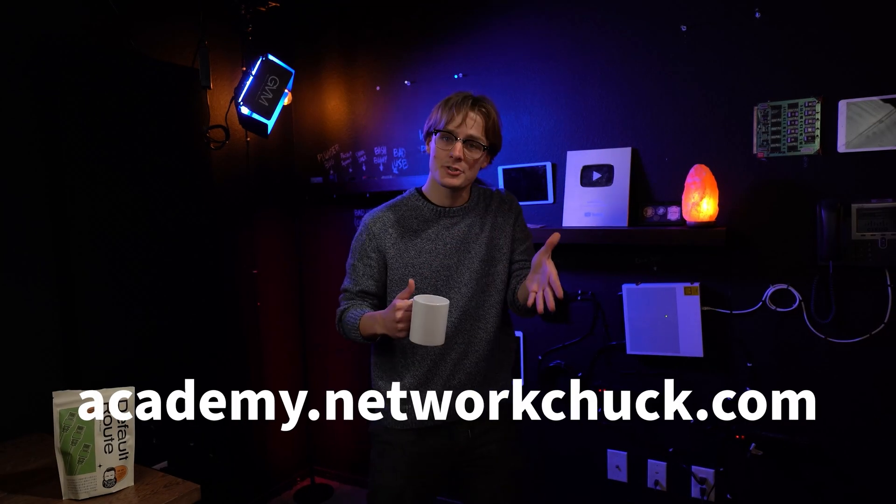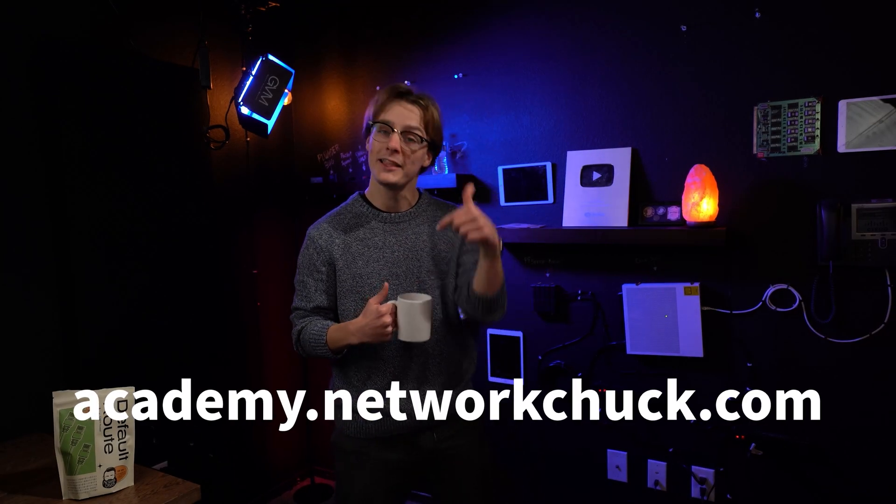Oh, you're still here. If you want to see more great IT courses, just like this one, go to academy.networkchuck.com. Link in the description.